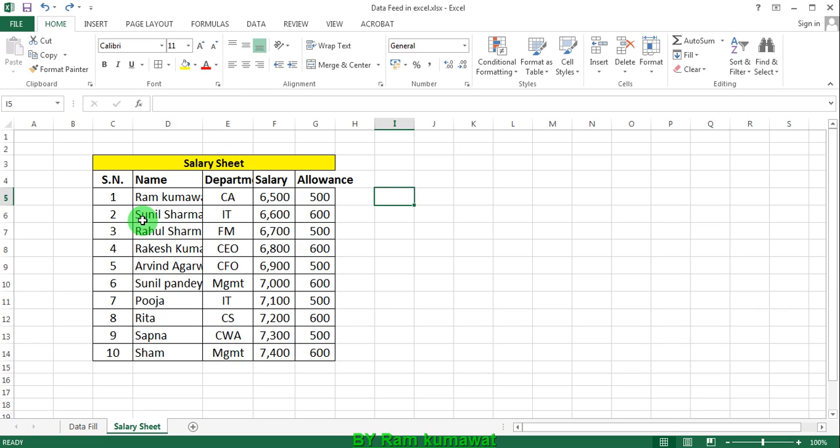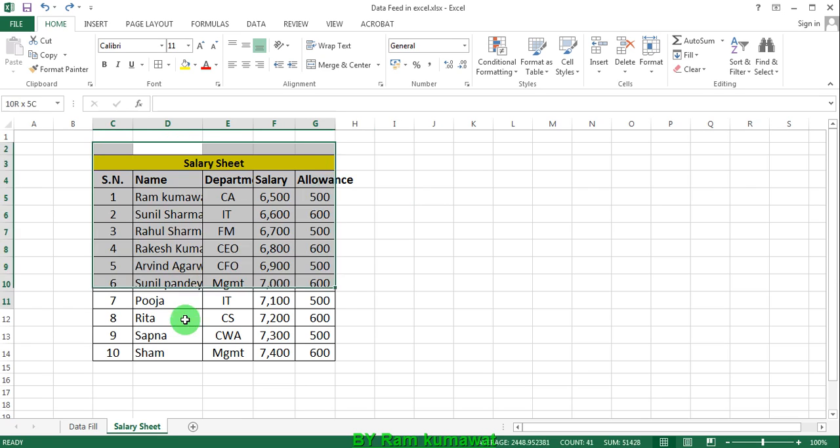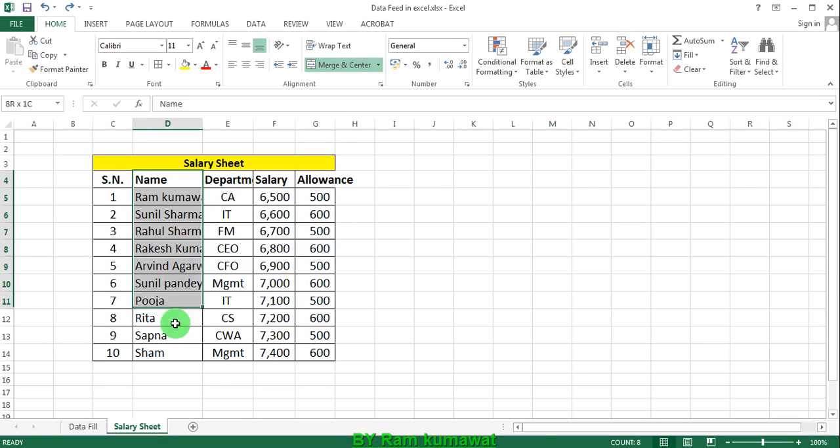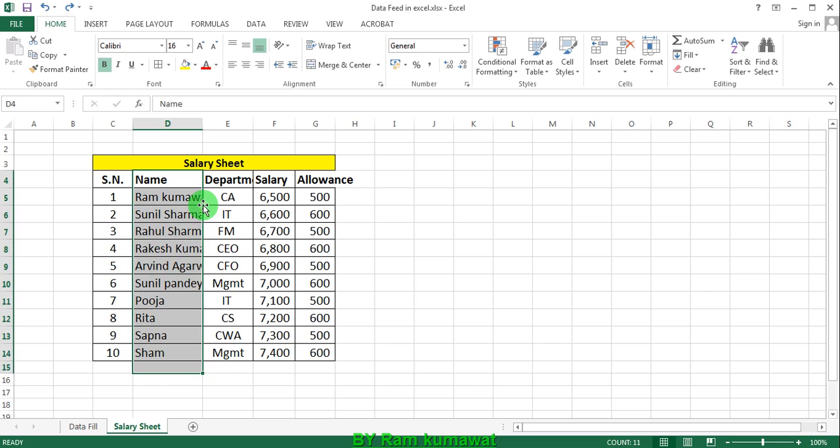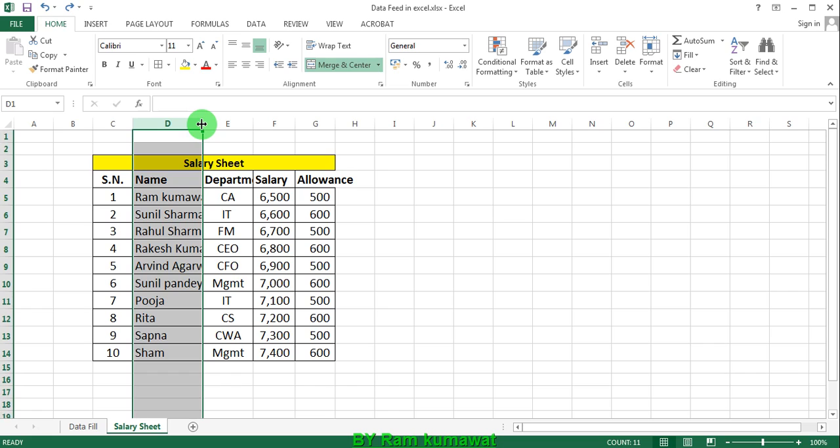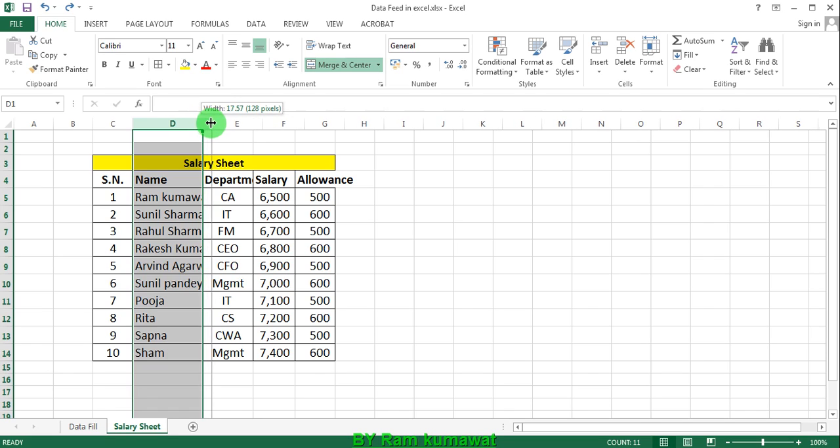First of all, this column is not properly shown. The name is not properly shown. So how can I make this name visible? Press here and you'll see a plus sign, and size increases.